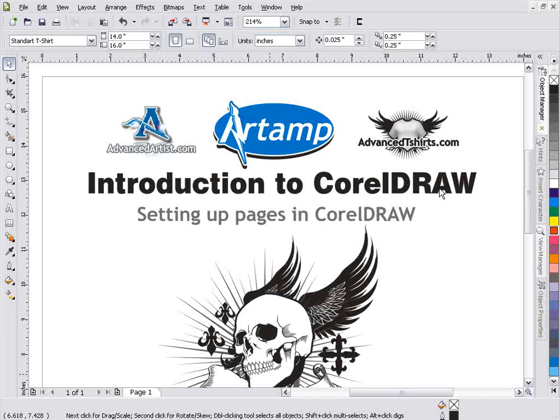So we will cover some things relating to Photo Paint. Now if you need in-depth or more advanced training, you can go to advancedartist.com and pick up the Power Training Series. It's like 37 hours of in-depth training in Draw and Photo Paint, and the price is very reasonable on that. But we'll go ahead and look at pages here in CorelDRAW and Corel Photo Paint.